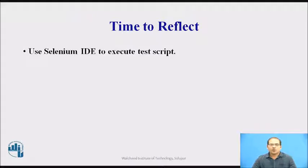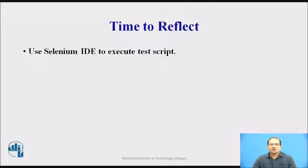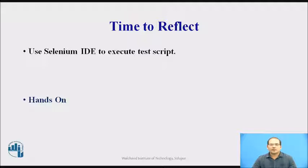Let us pause the video for a while and use Selenium IDE to execute the test scripts. Use the base URL as we discussed and perform a hands-on using Selenium IDE for valid and invalid username and password. After performing the hands-on, resume the video.